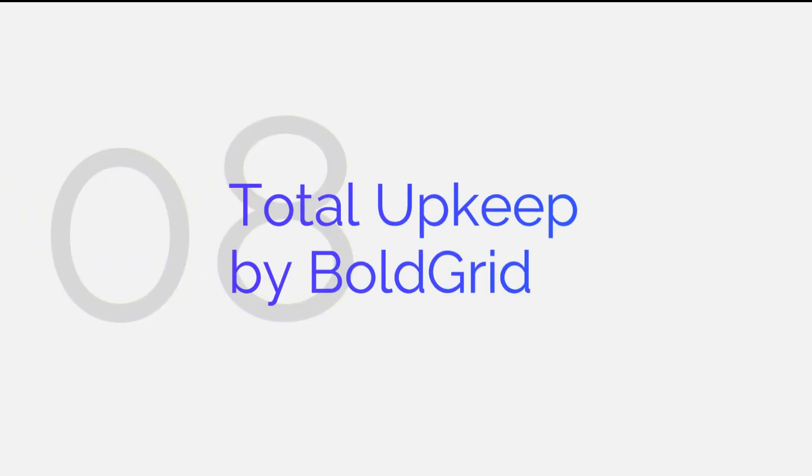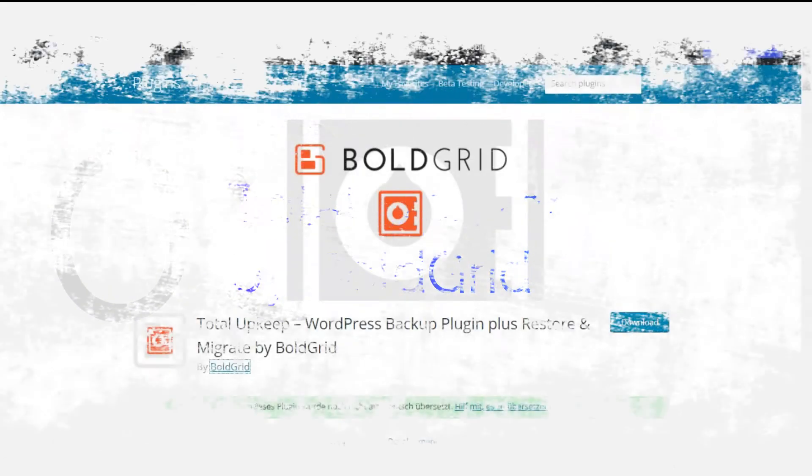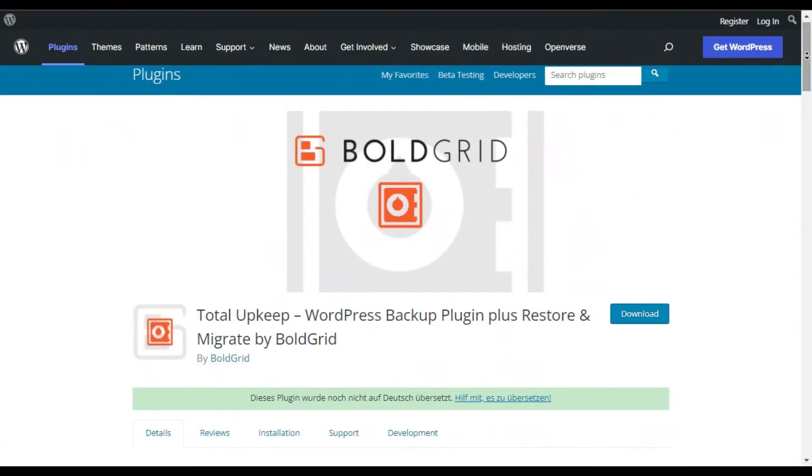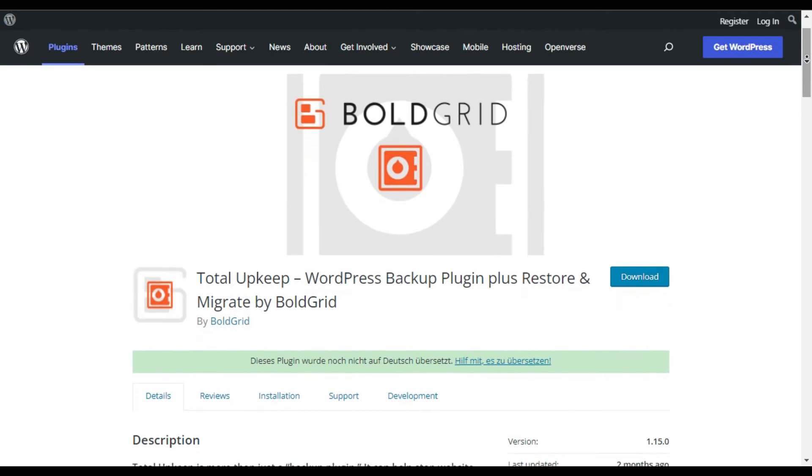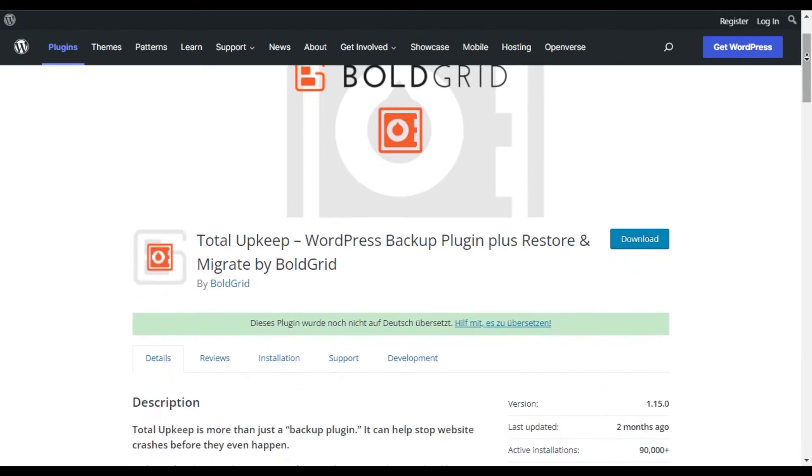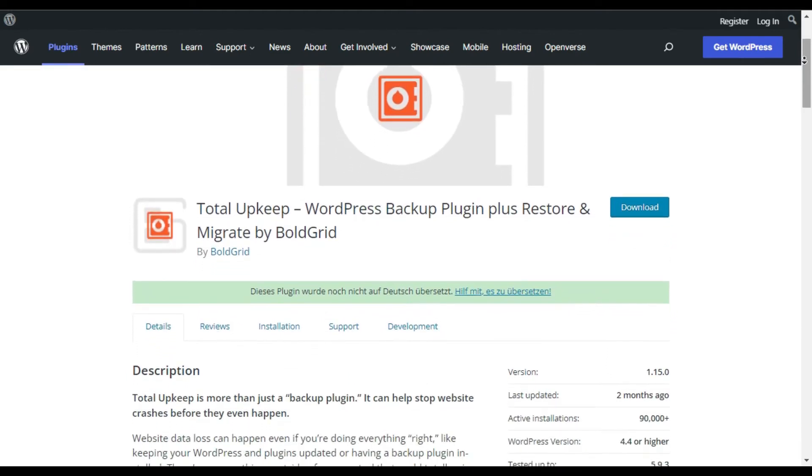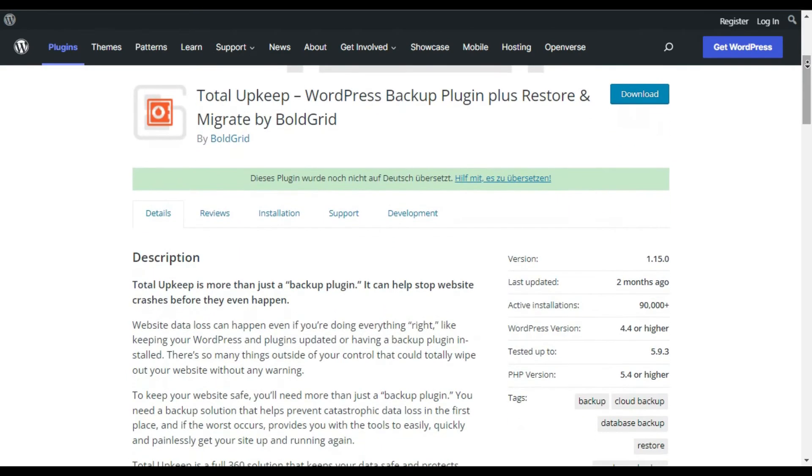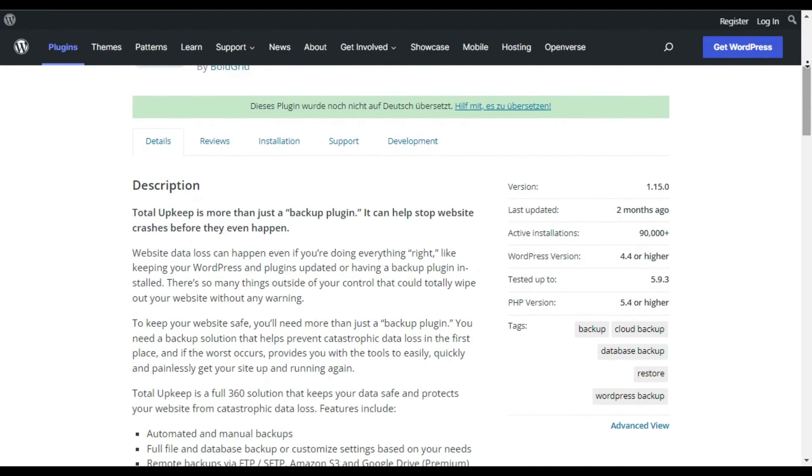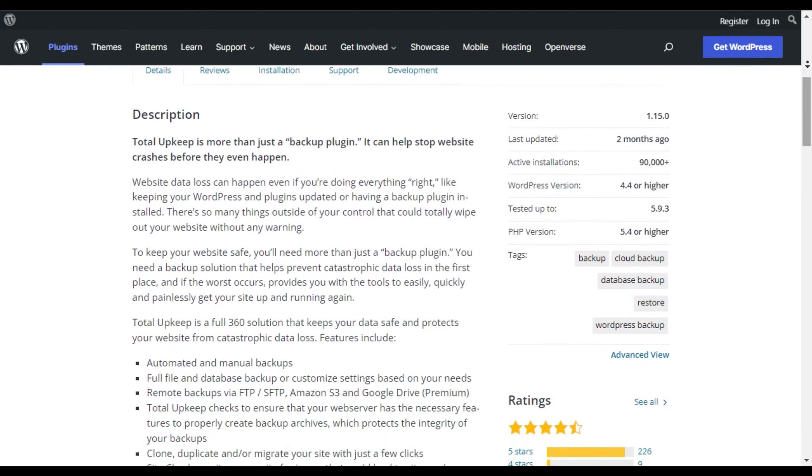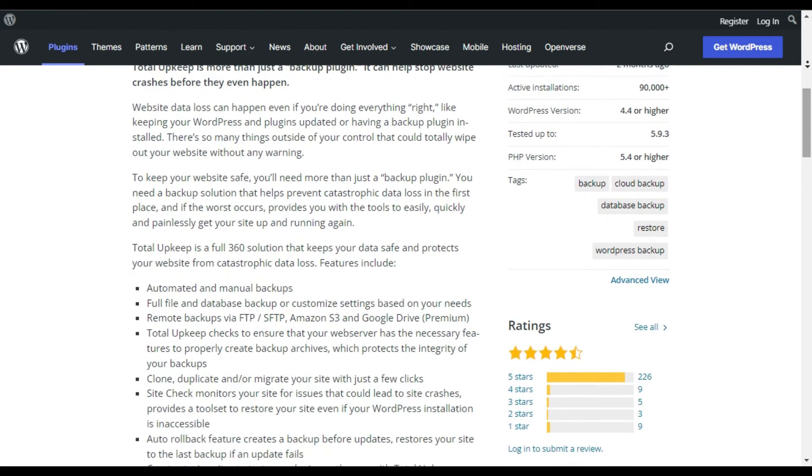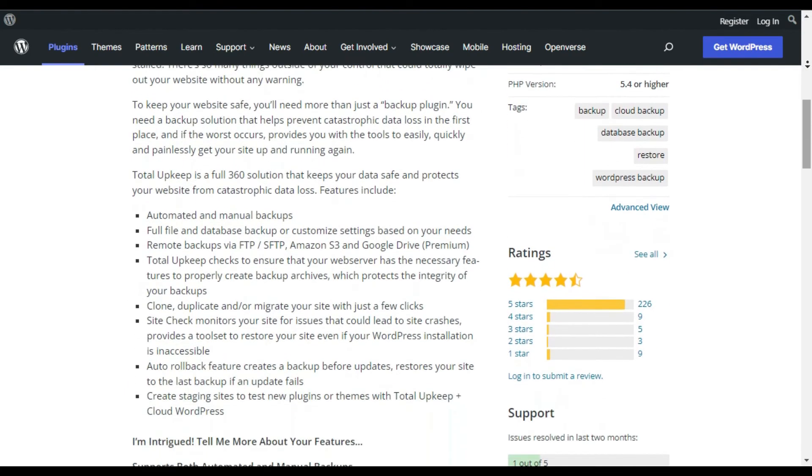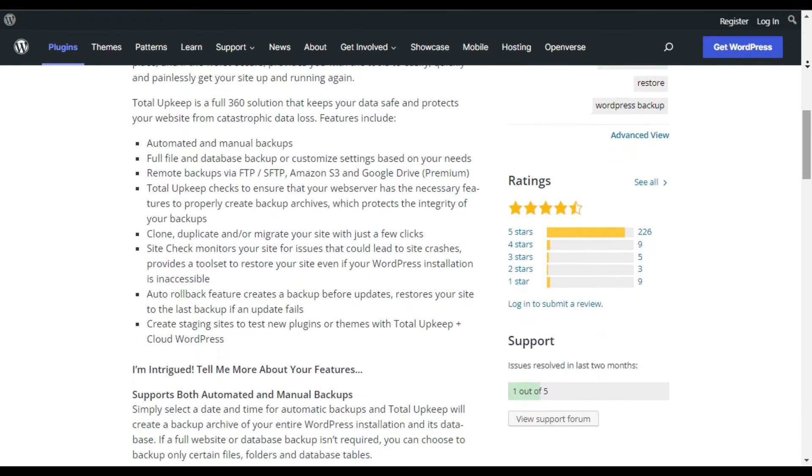Total Upkeep by BoldGrid. Total Upkeep by BoldGrid is a powerful plugin that lets you take automated backups. It comes with tools to restore your site or automatically rollback failed updates.